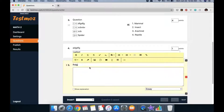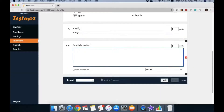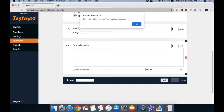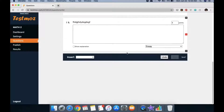You can also add essay questions — just enter the question and there's a field where the student types their answer. You don't need to worry about saving manually because the page is auto-saved as you type. So even if the power cuts out, you can recover the questions you've already entered. No need to keep saving.